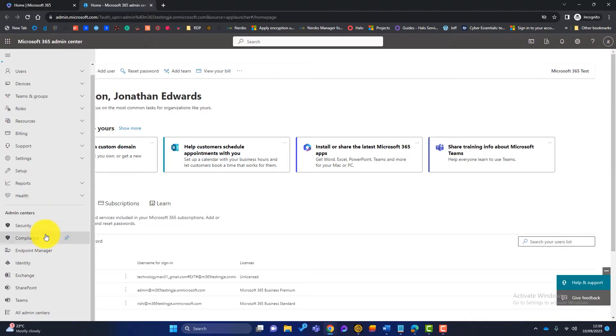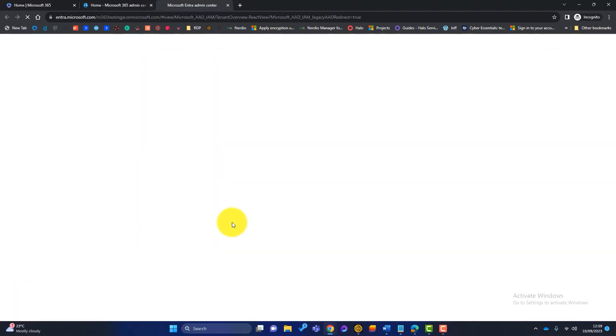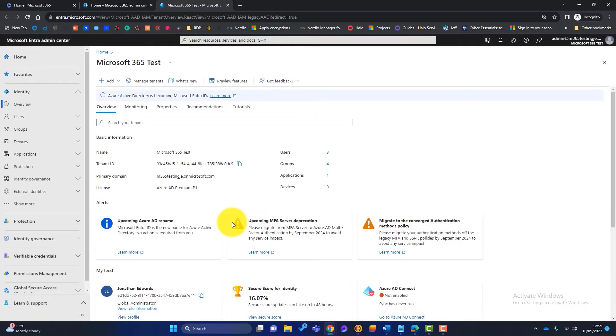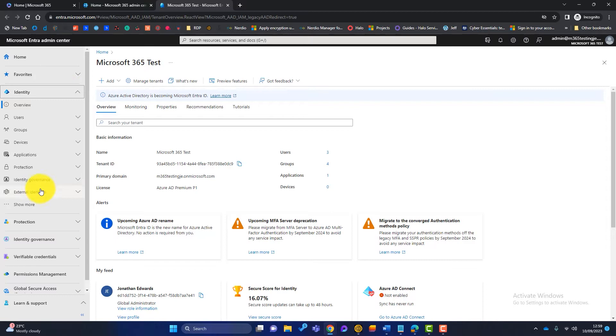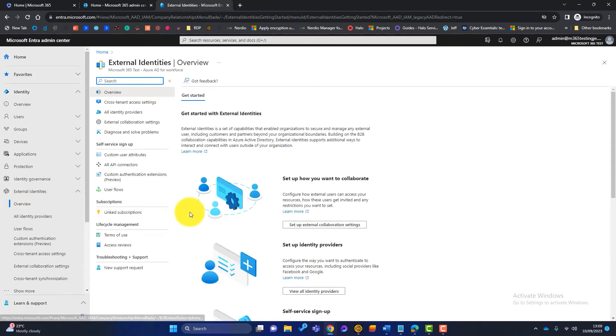Now down at the bottom, there's some admin centres. So the first admin centre that I want to look at is called identity. Now this used to be called Azure Active Directory. Once we're in here, you've got all these headings. I'll just minimise that. And what we want is identity. We want external identities and we want overview.